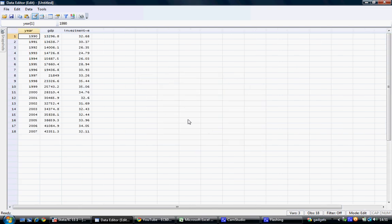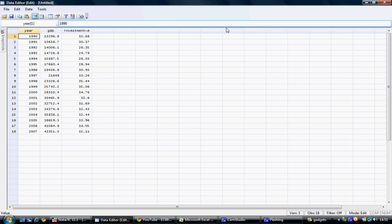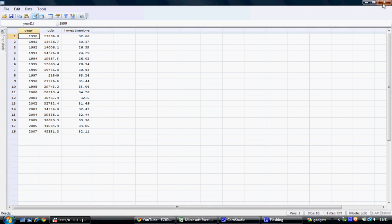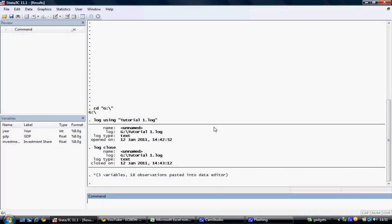We can then see that the variable names are brought in as headings, and the data starts from what was actually the second row in our dataset in Excel. We close the data editor, and we see we now have our three variables in our variable window. We're told Stata now has three variables with 18 observations pasted into the data editor. So this is copying and pasting data into Stata.